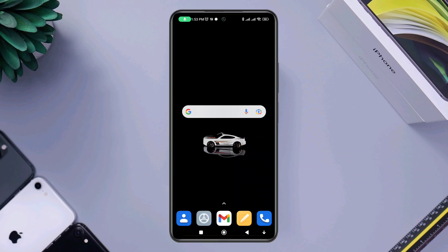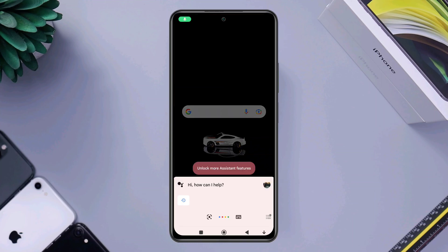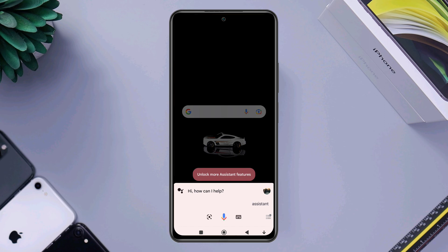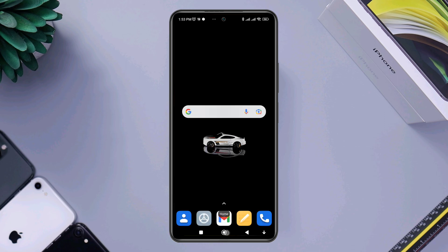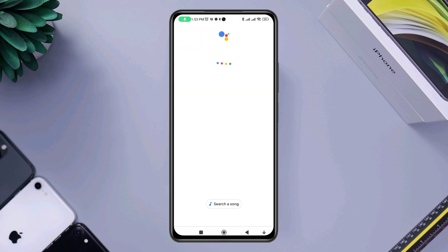Is your Hey Google or Okay Google not working on Android? Hi there, this is Eve, and in today's video I'll walk you through three ways to solve Google Voice Assistant not working on Android. If you see Google Voice Assistant not responding to your command, this can feel horrible, right? But solving Hey Google and Okay Google is simple.